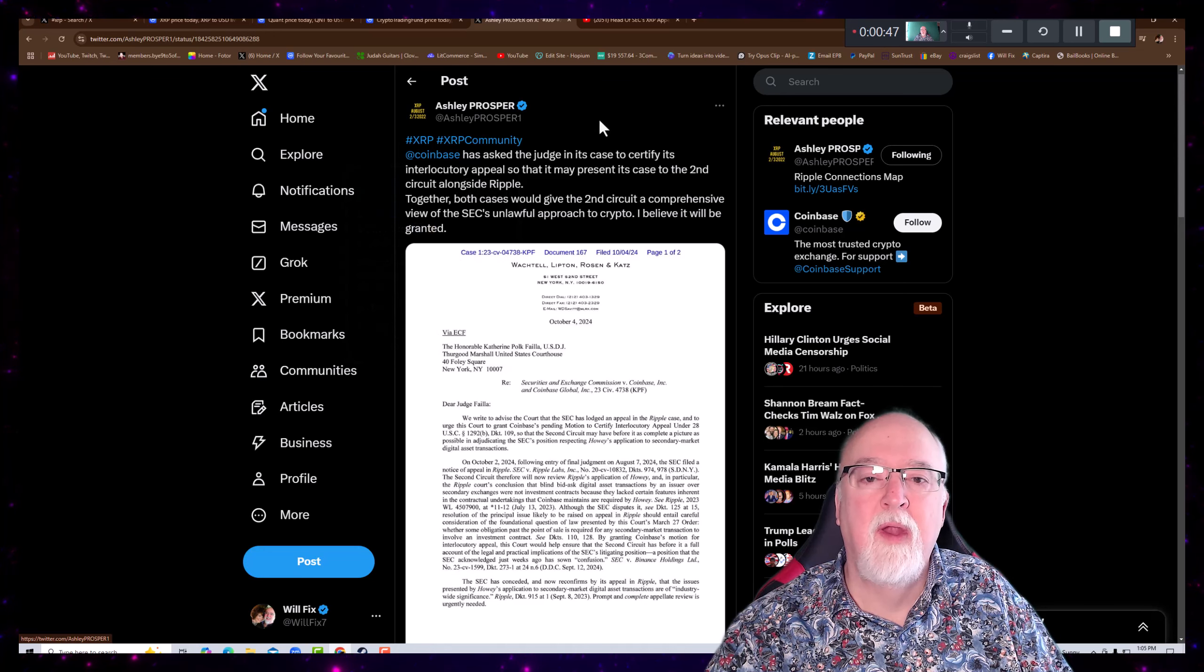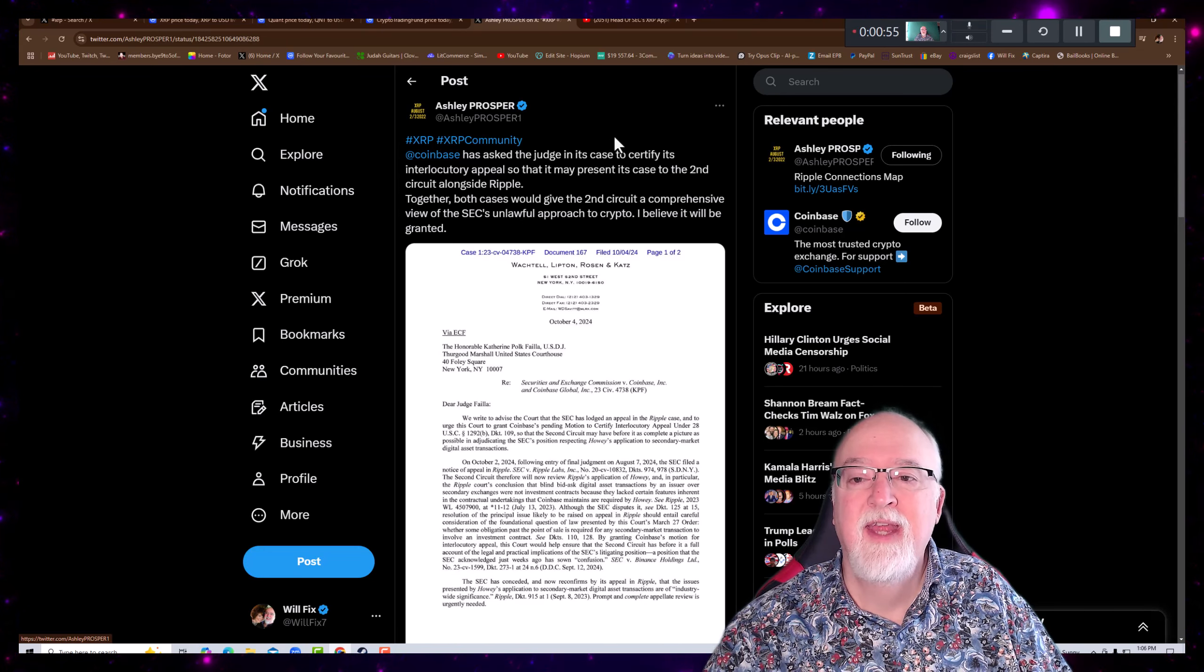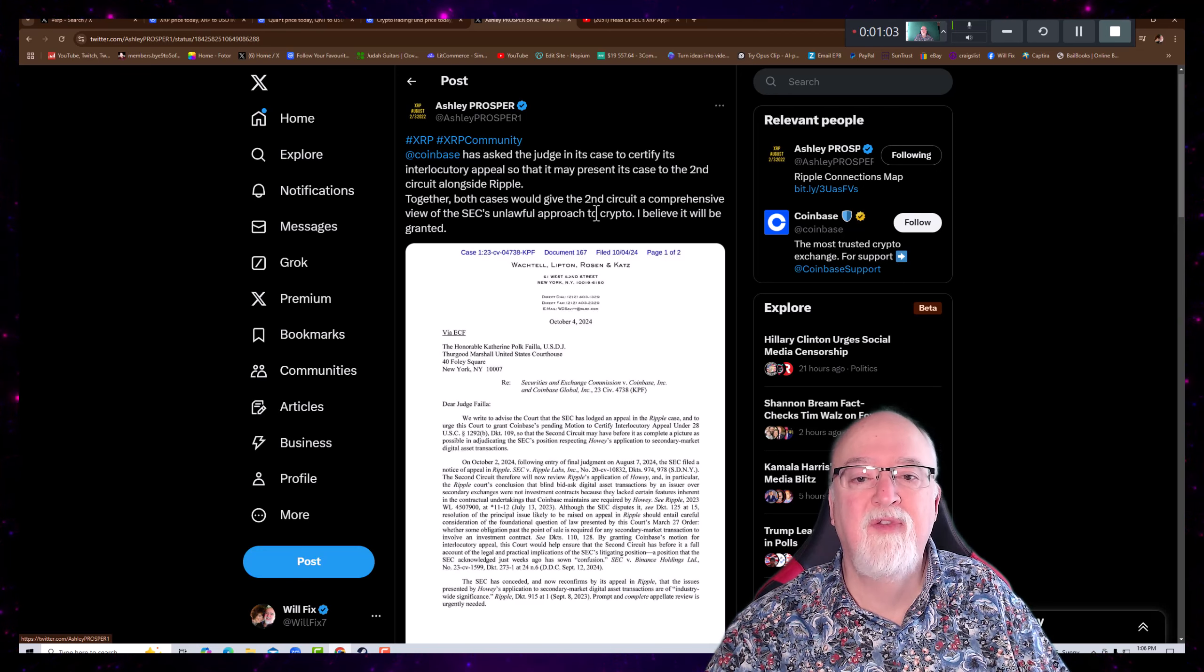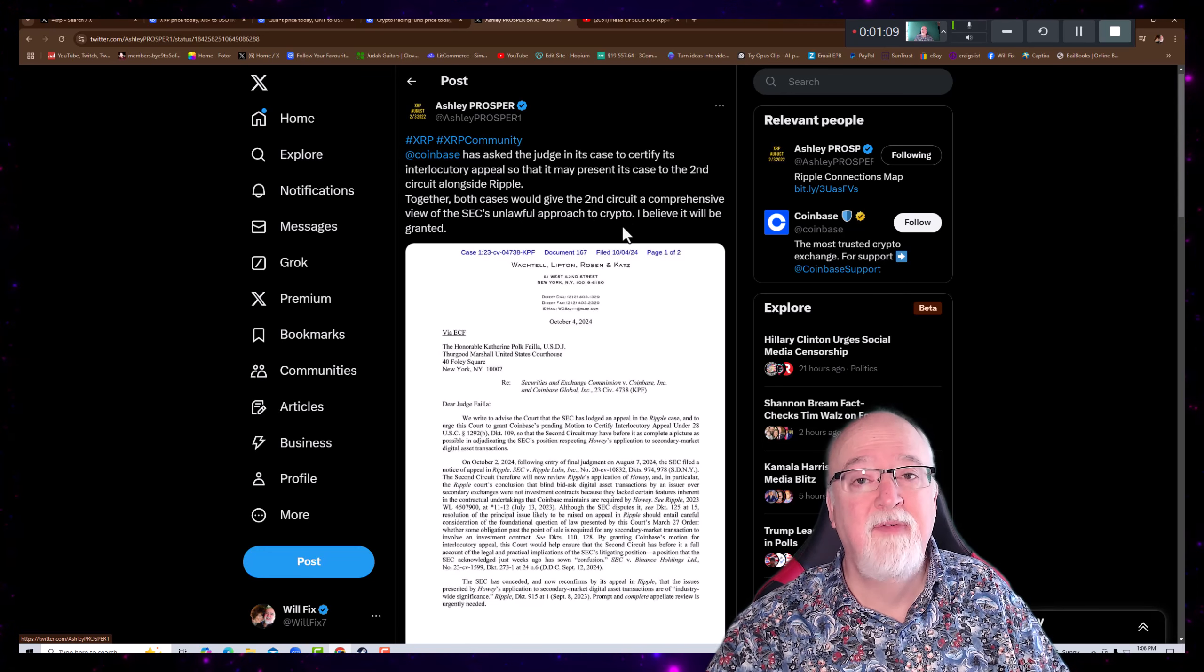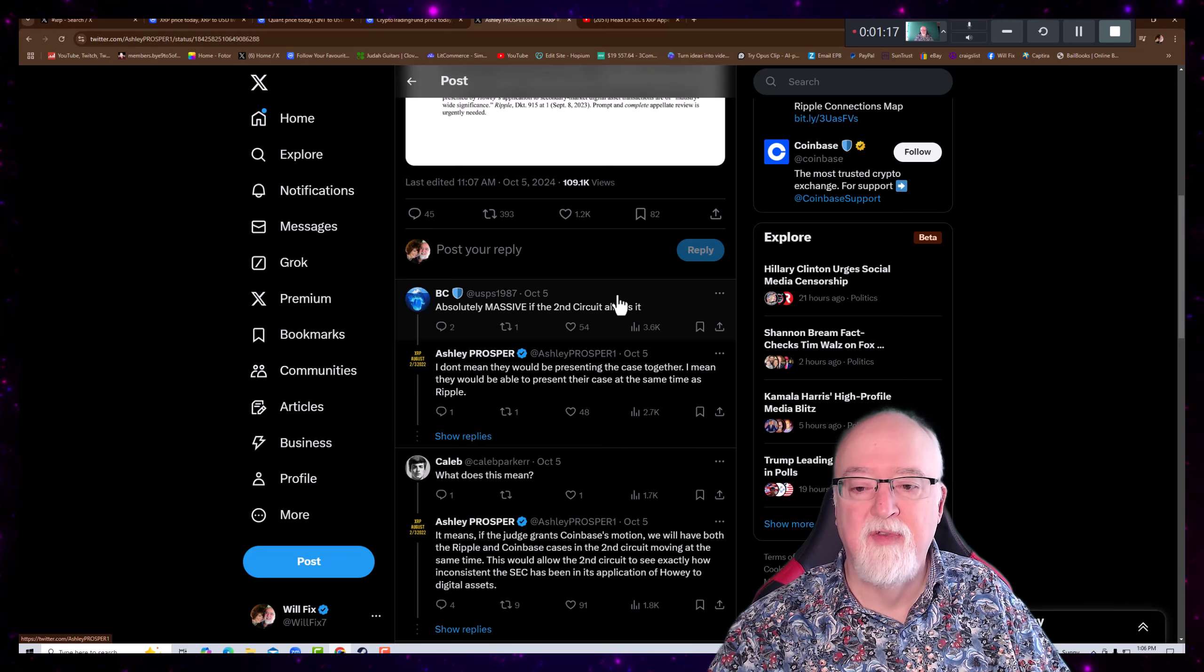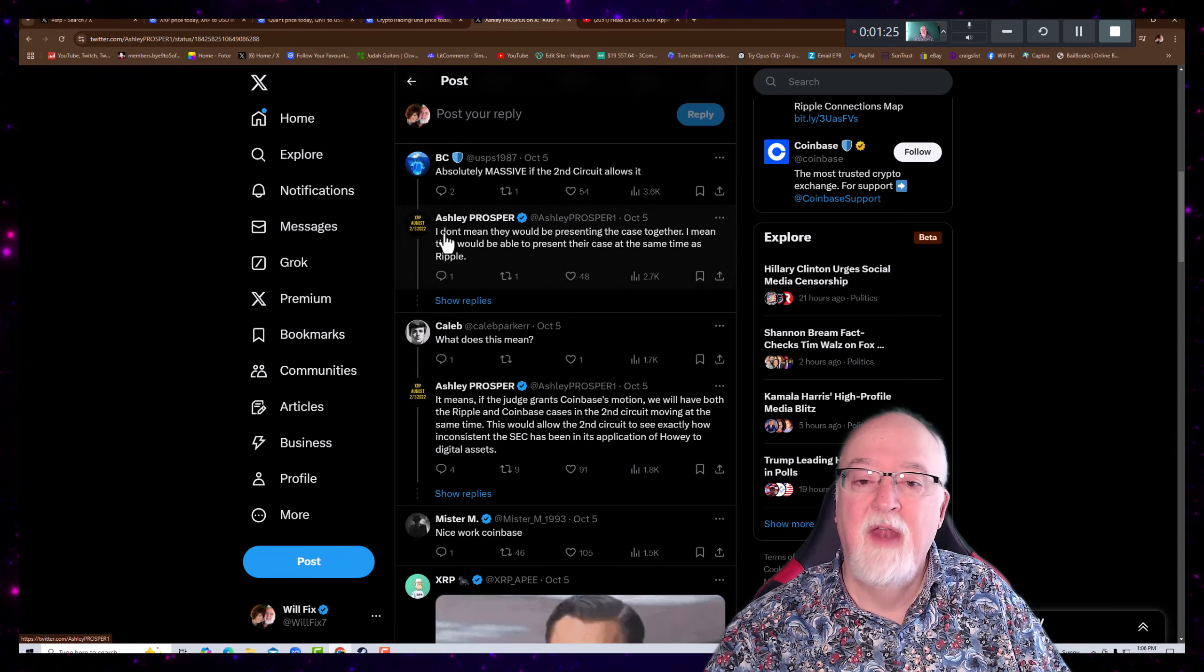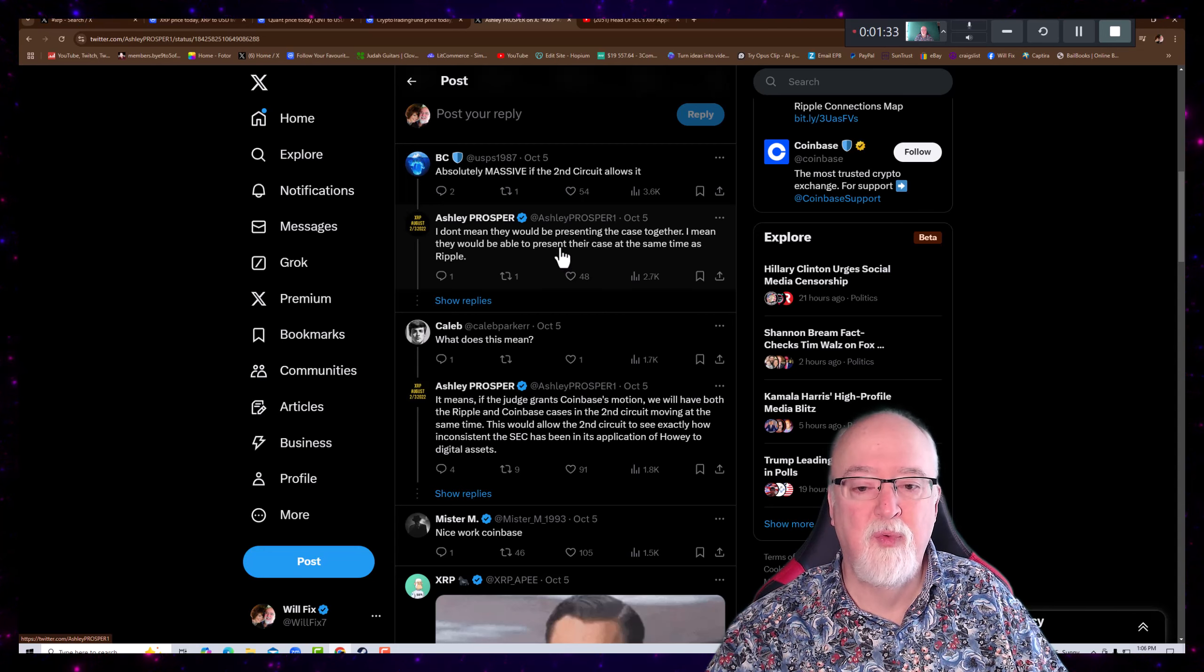So let's look at this. She tags onto there. XRP at Coinbase has asked the judge in its case to certify its interlocutory appeal so that it may present its case to the Second Circuit alongside Ripple. Together, both cases would give the Second Court a comprehensive view of the SEC's unlawful approach to crypto. I believe it will be granted, she says. And then here's the letter where they're asking for the same. I noticed in some responses that, look here, absolutely massive if the Second Court allows it, BC says.